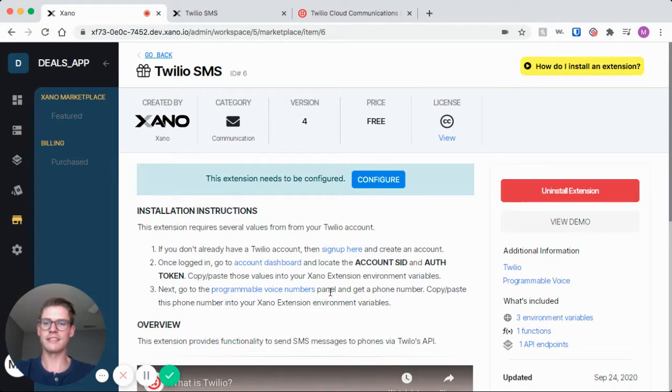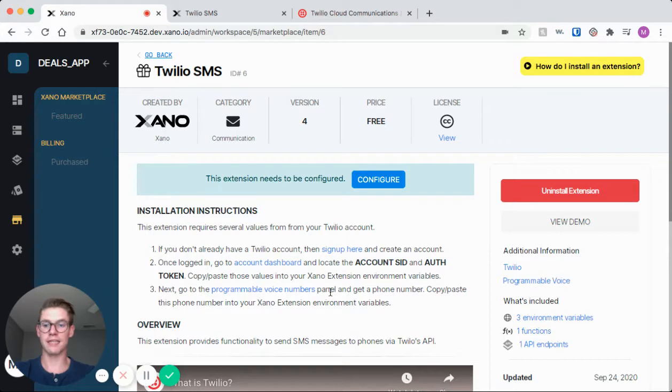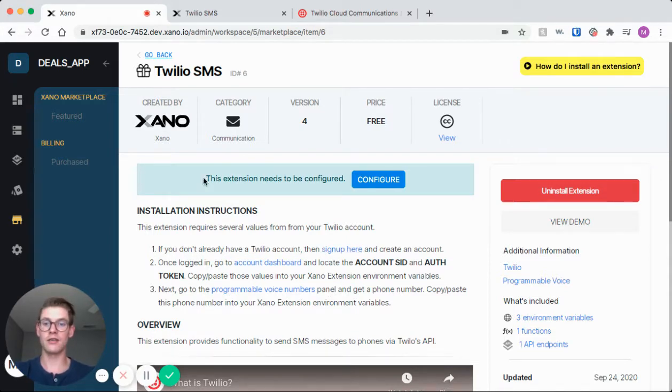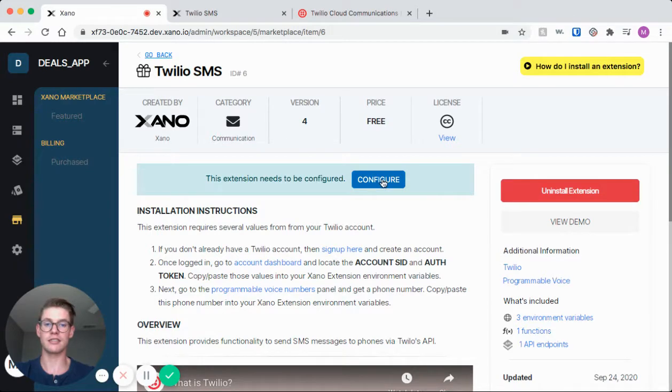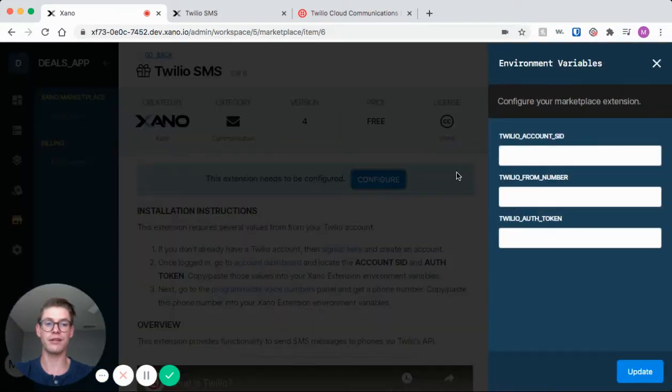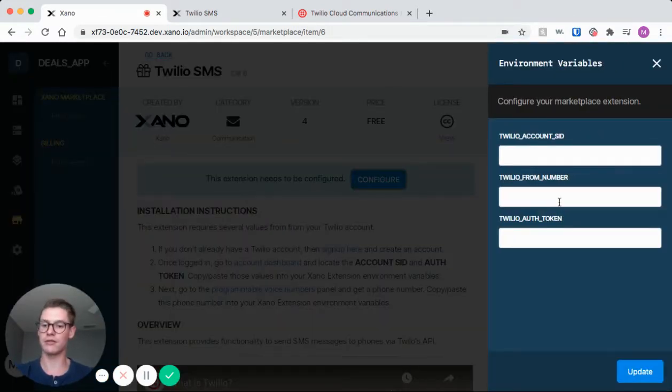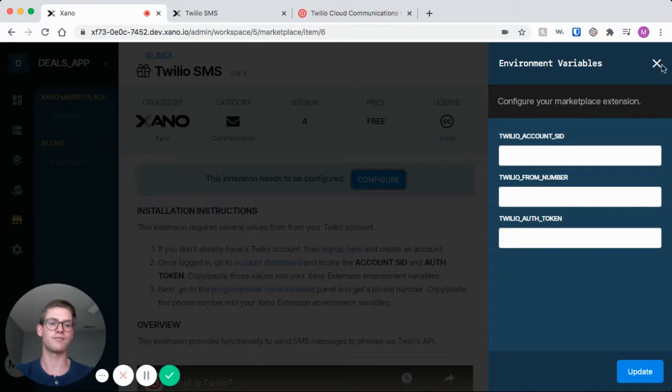Hey everyone, in this video I'm going to take you through the Twilio SMS demo. Once this extension is installed we'll see this blue message asking us to configure the extension, and this blue button that says configure just pops up this window with different variables that we need to enter.